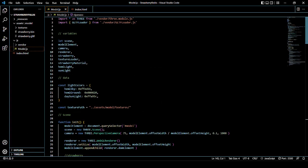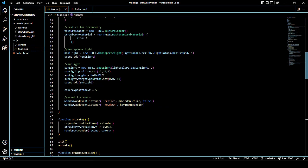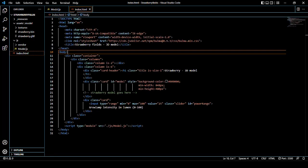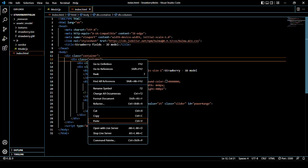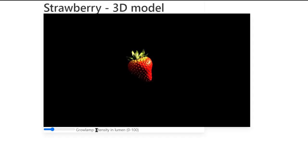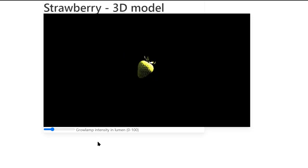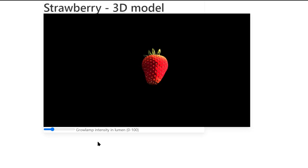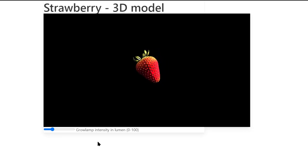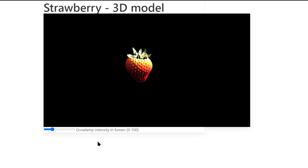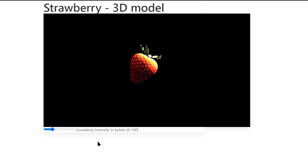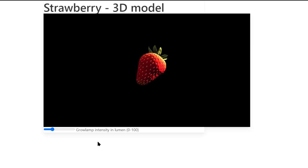And then it's time to take a look at the result. We open our index.html file with the live server and still we see our strawberry model rotating. When pressing key 1 we see that the texture and size is changed. The same for keys 2, 3 and 4. So now we have created a dynamic way in which we can change the texture and size of our strawberry model, representing the 4 ripeness phases of a strawberry fruit.